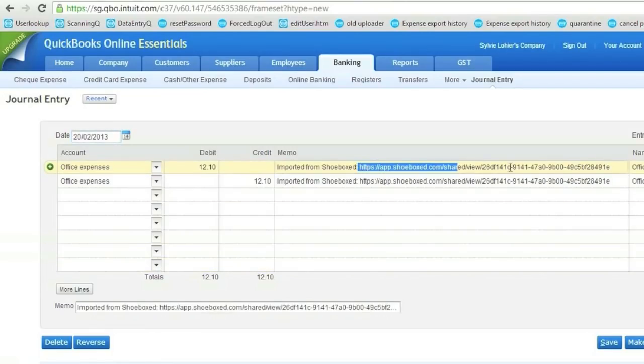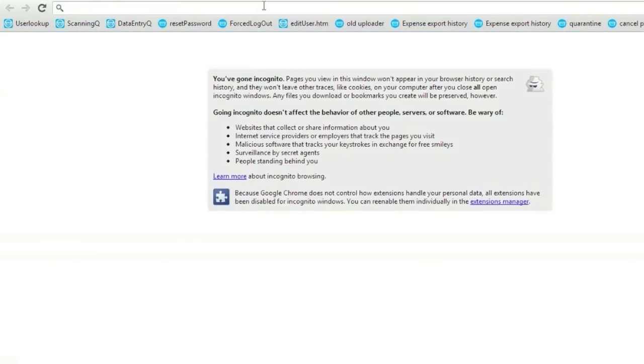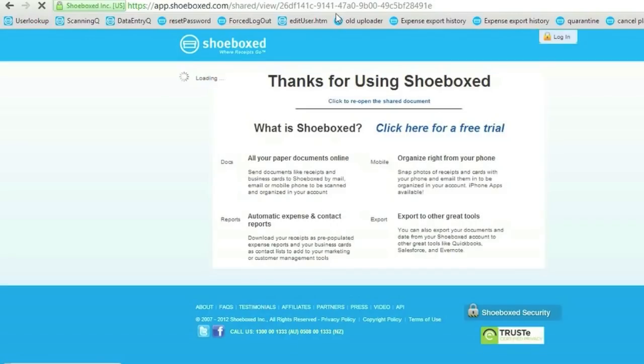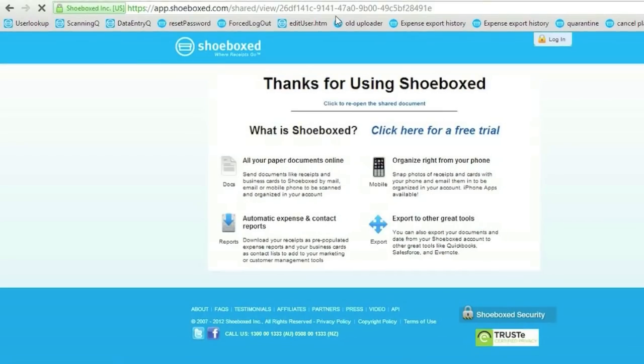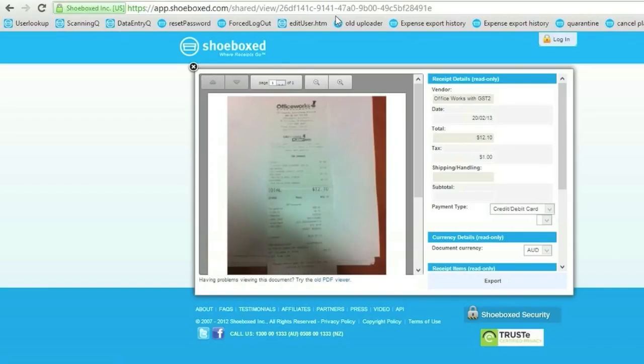I can always look at the image by copying the memo, the link from the memo and just doing a paste in a different tab. And here I can see the image of my receipt on the left hand side and all the fields read-only,